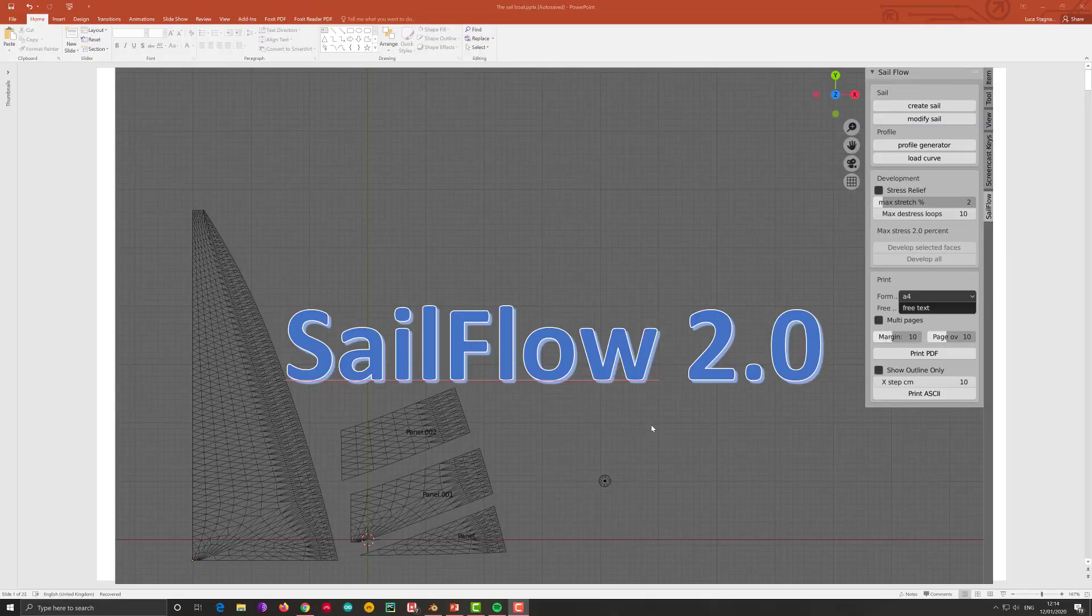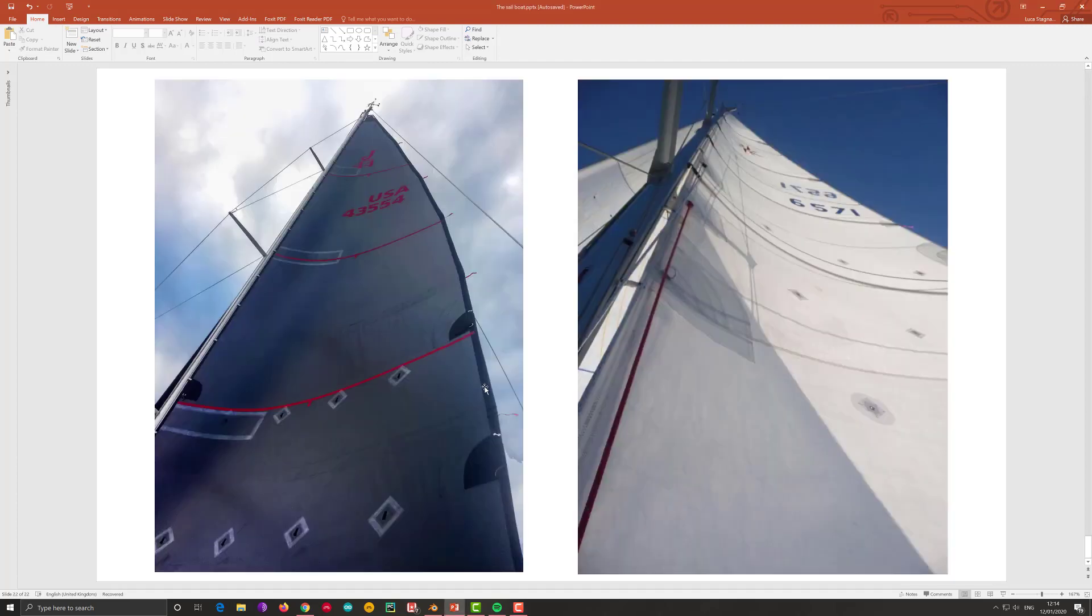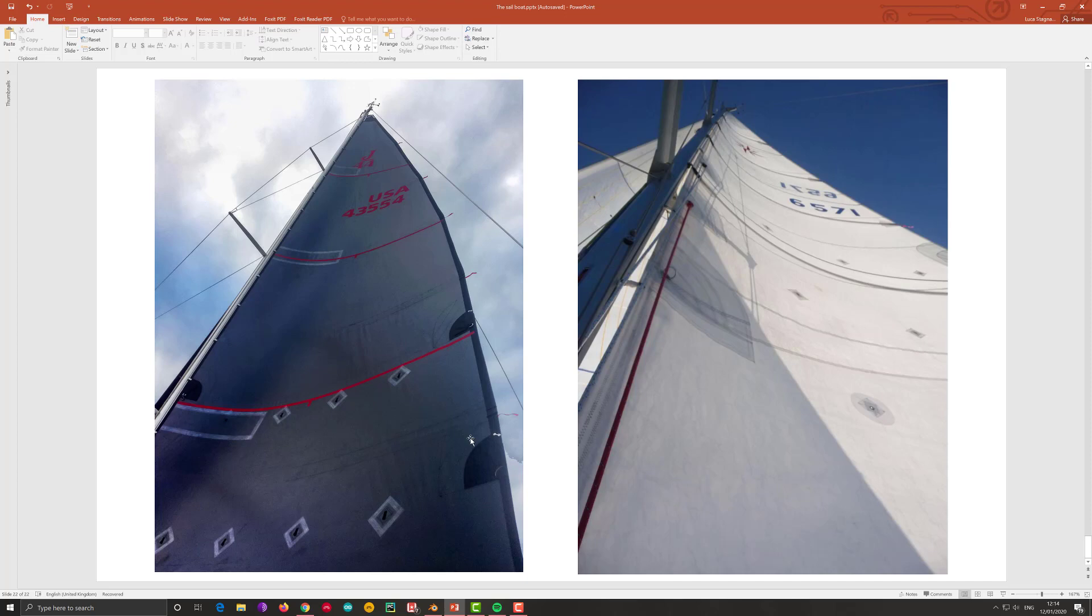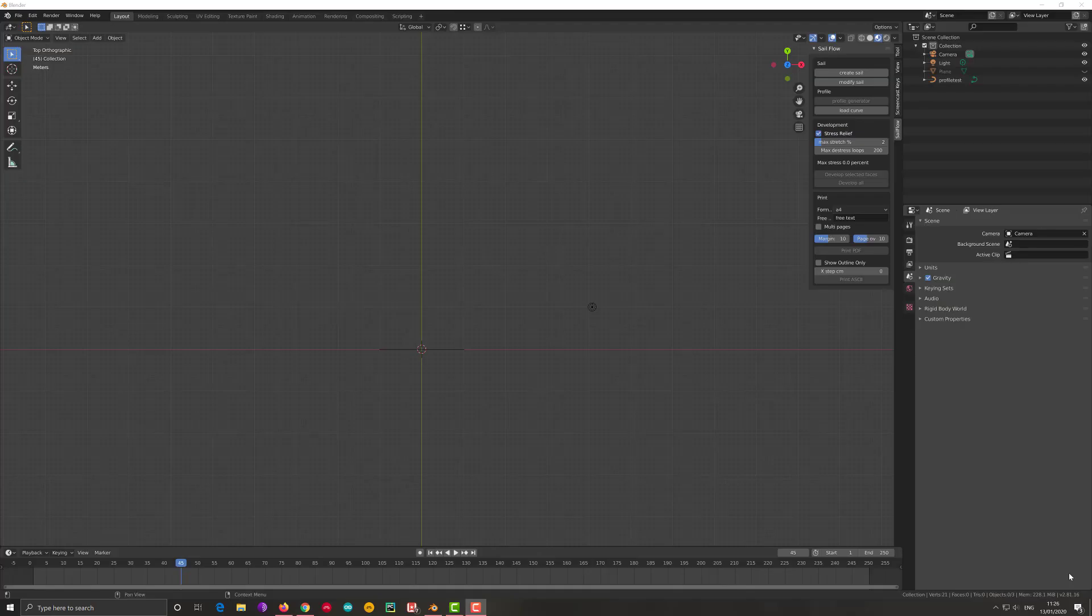Hello everybody and welcome to another tutorial for SafeFlow 2.0, an add-on of Blender for the design of sails. Today we are going to talk about how to put the profile in the sails, the depth and the curvature of the sails that you need. We have opened Blender here with the add-on already installed as I explained in the installation video.